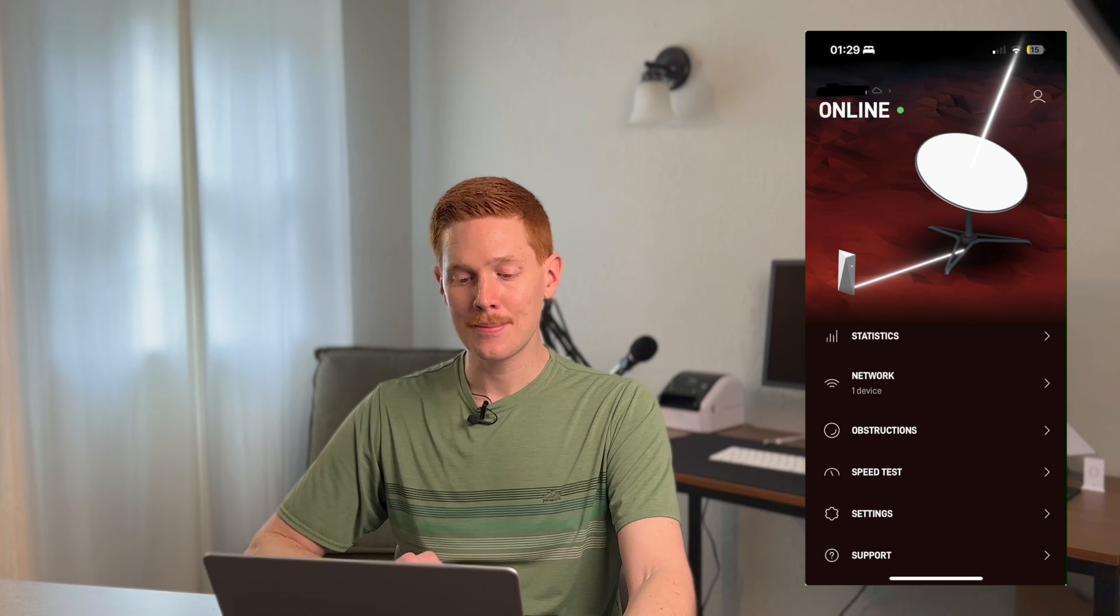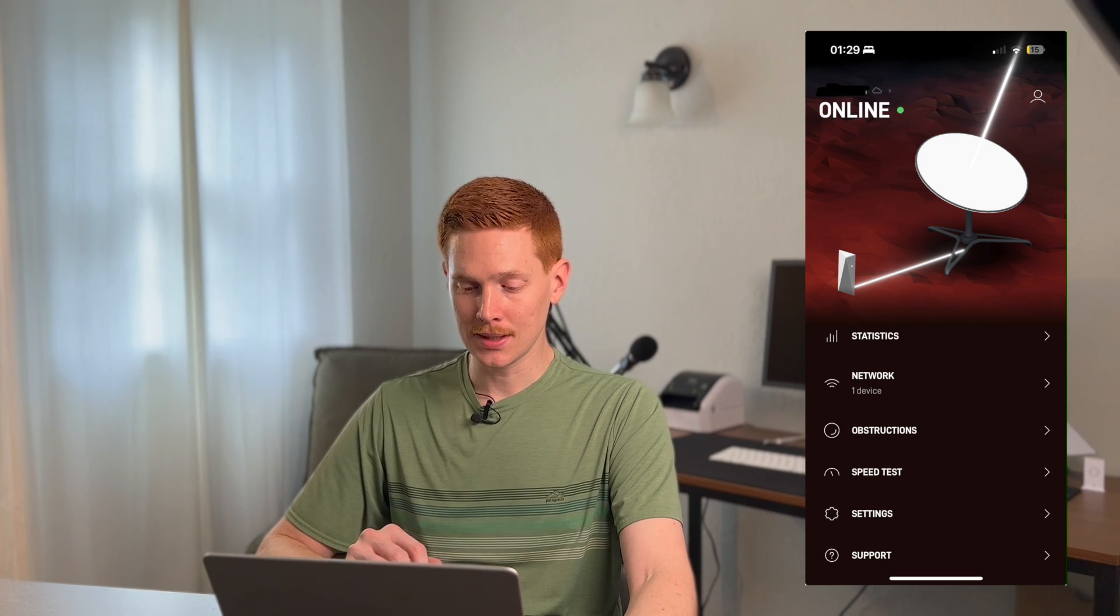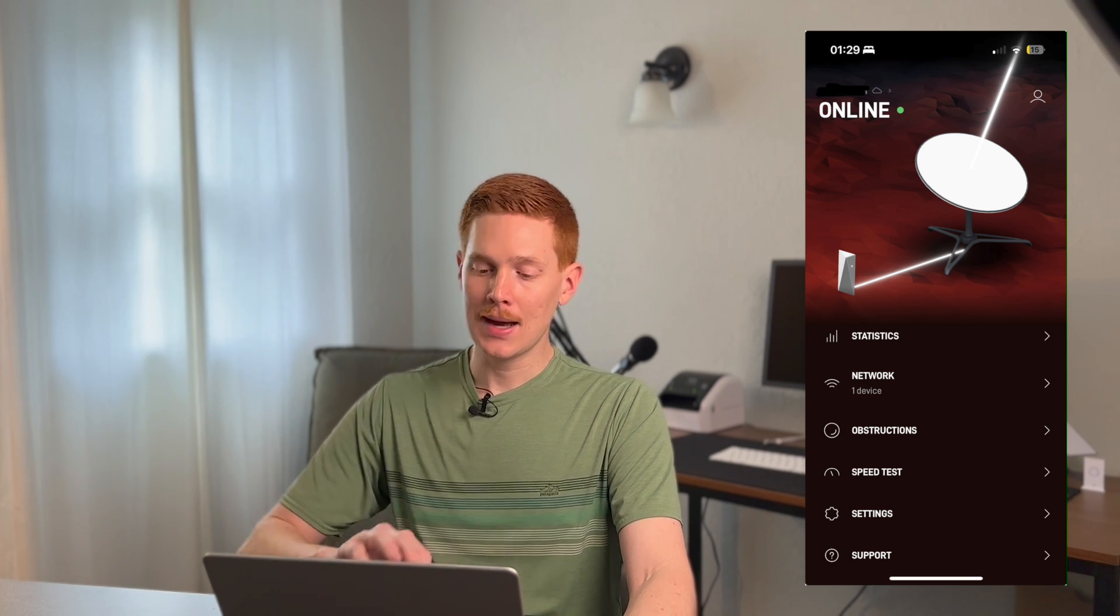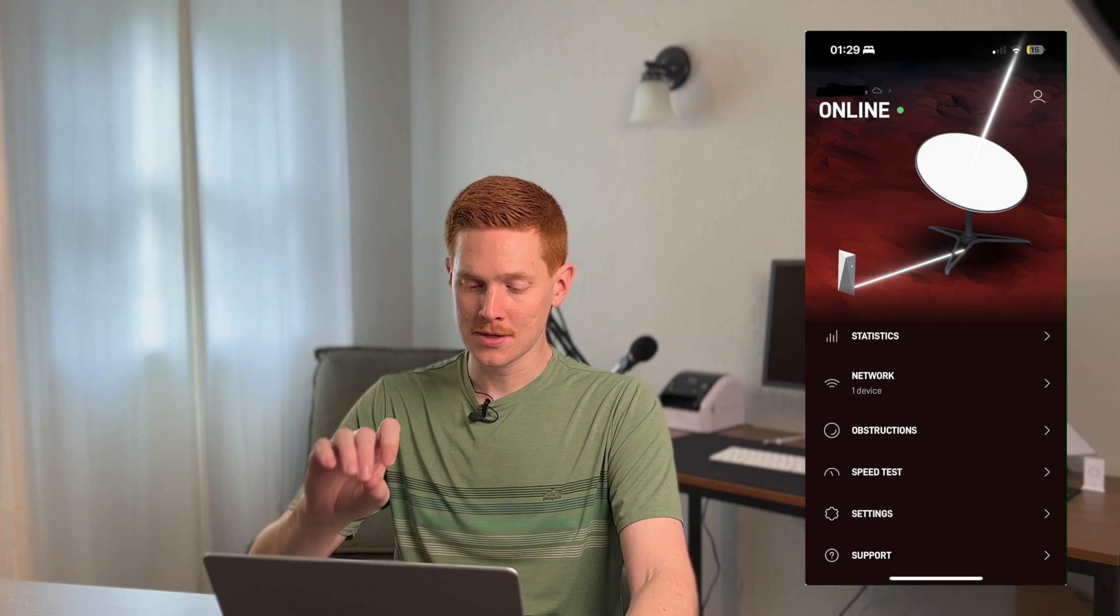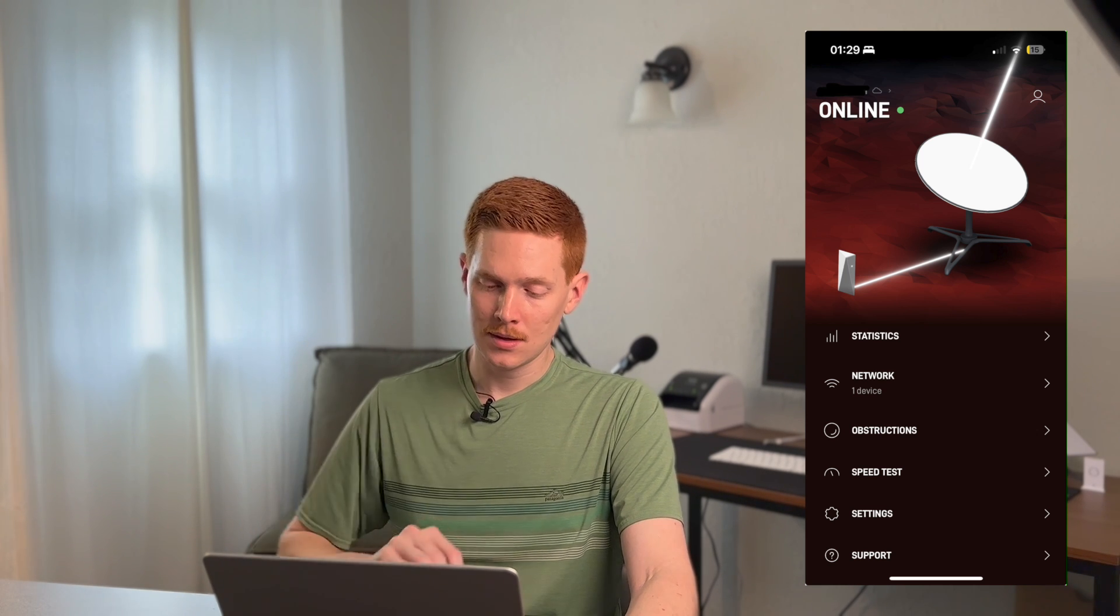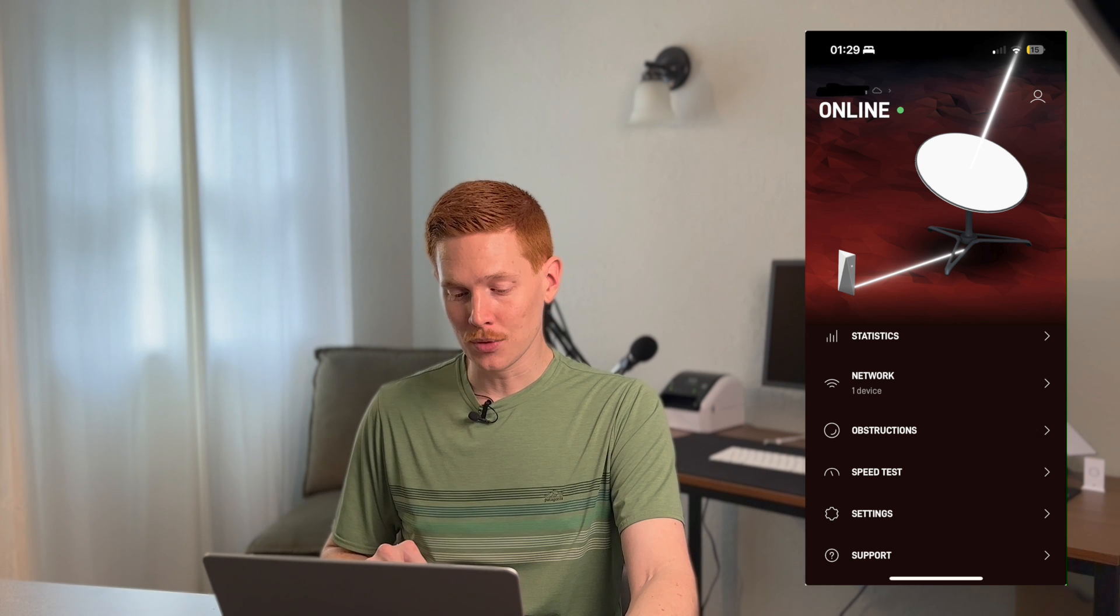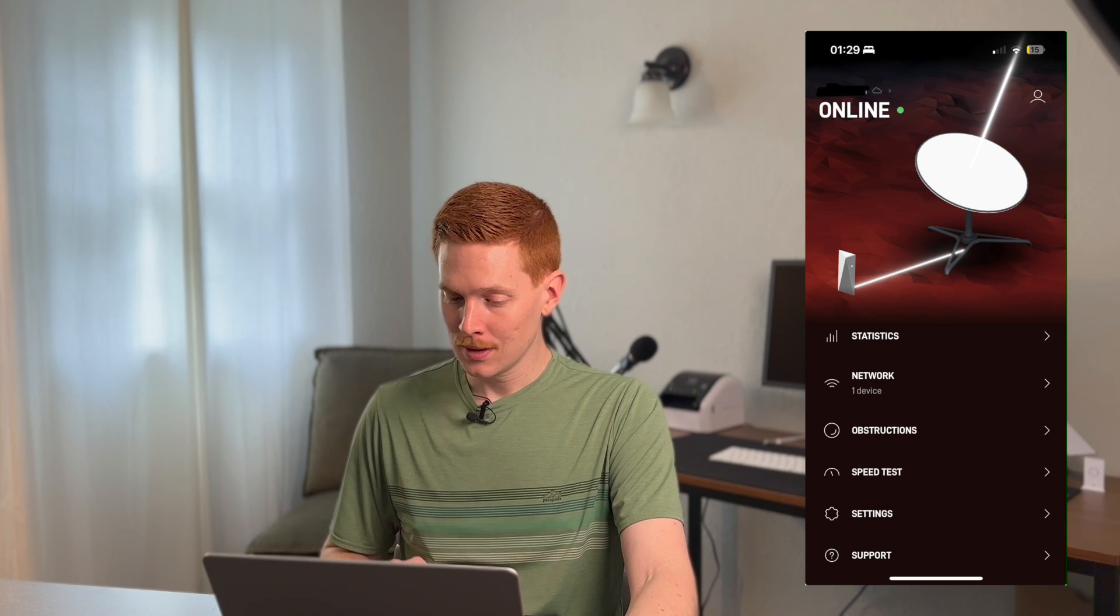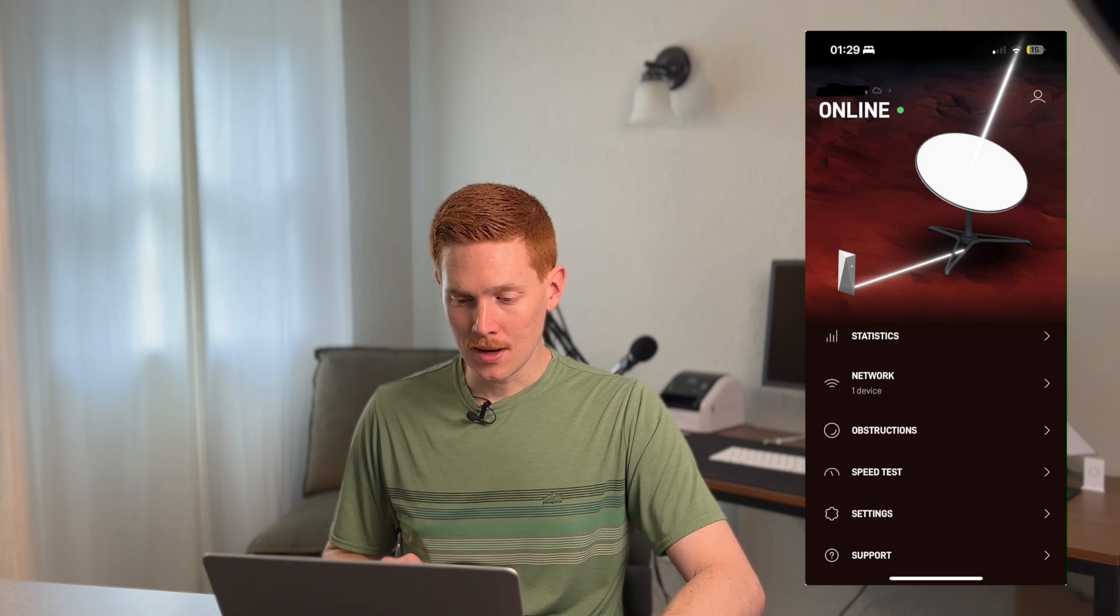The app, if you noticed, if you loaded it up recently, it now has an image, a background image of Mars. So that was their kind of fun April Fool's Day prank. You can see that right there.